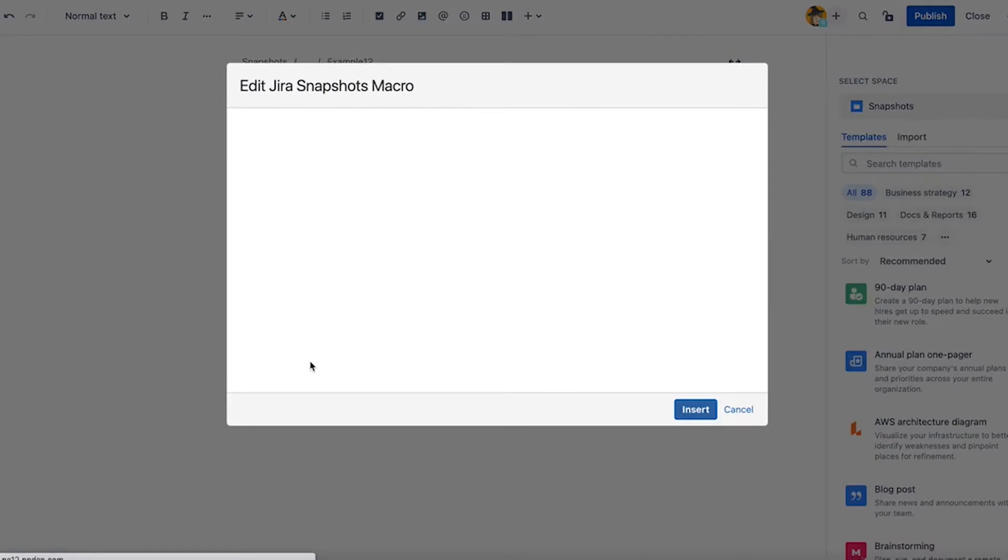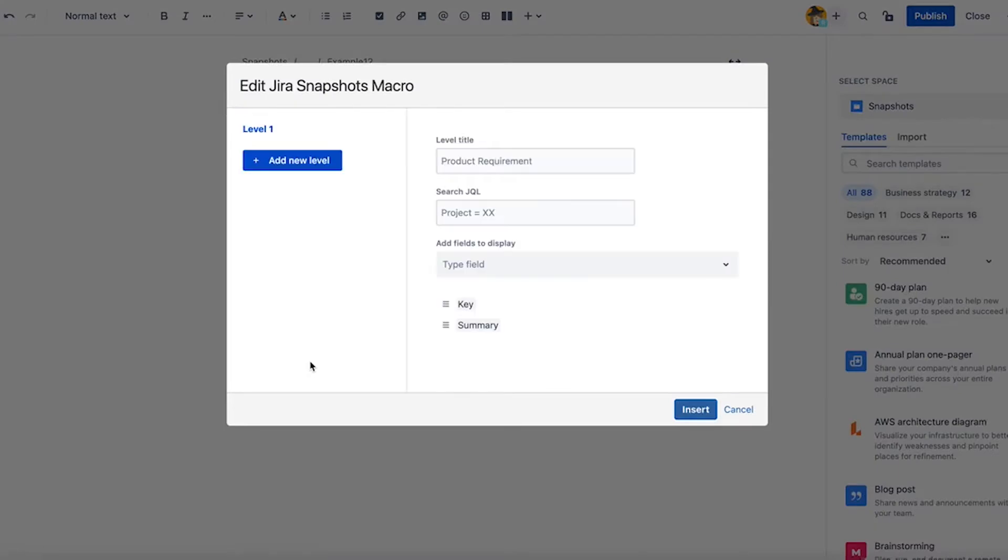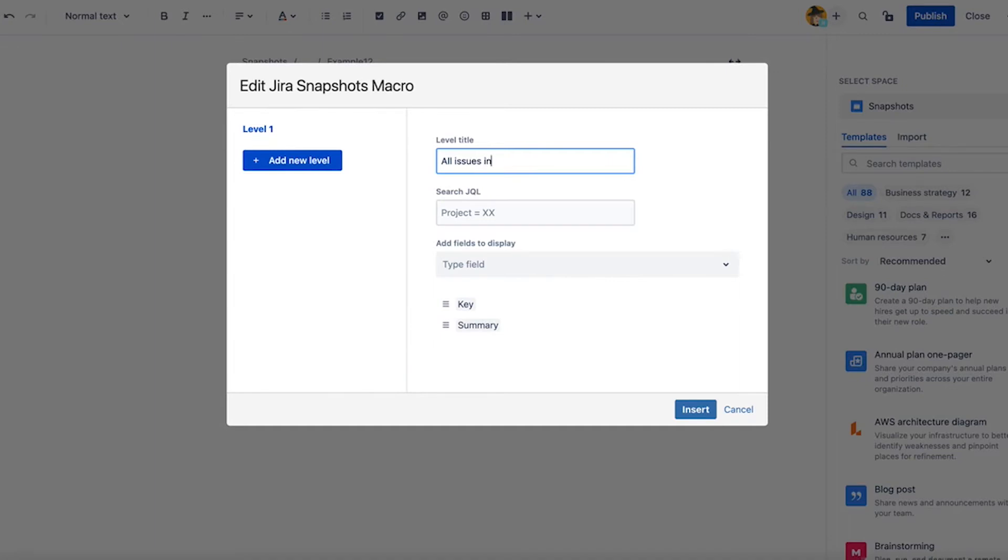I enter this, I give it the title, so that will be the title of the table, for example, all issues in IT sample. This is the name, the key of our project.